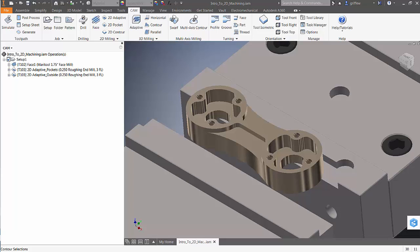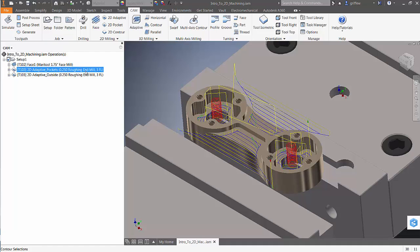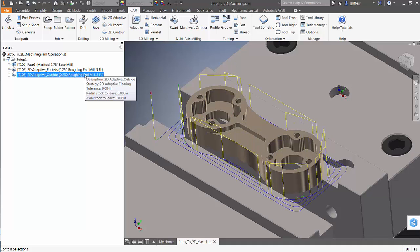For example, let's derive a 2D pocket and 2D contour finishing strategy directly from our 2D adaptive clearing operations. Here we have adaptive clearing strategies for roughing out those open and closed pockets and removing stock from the part perimeter.